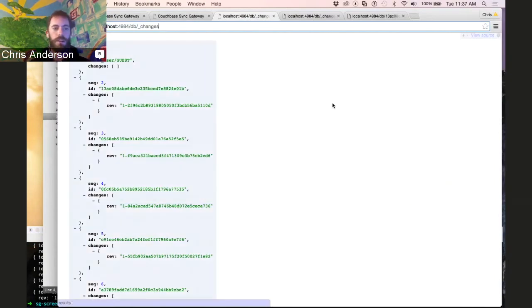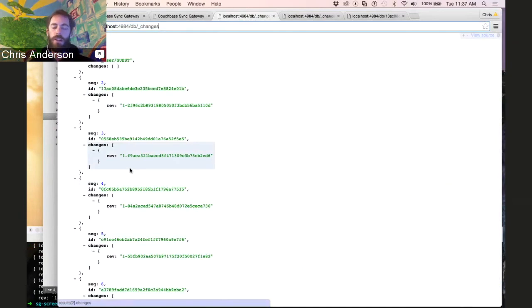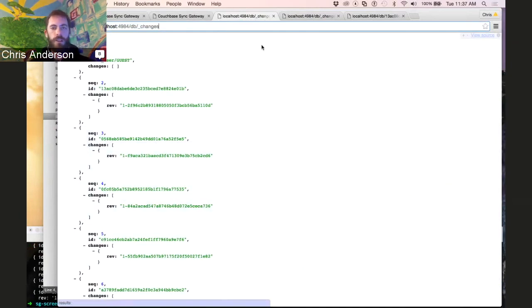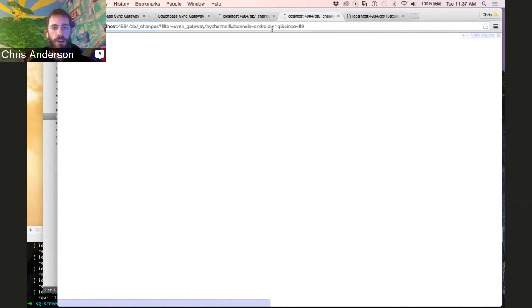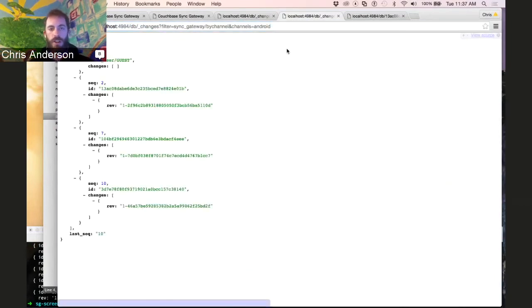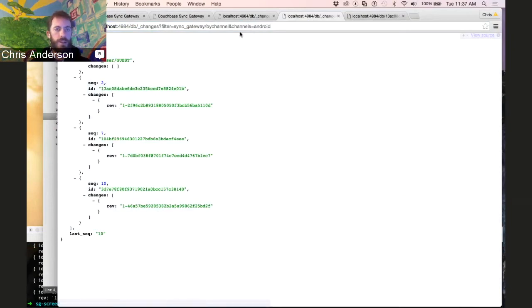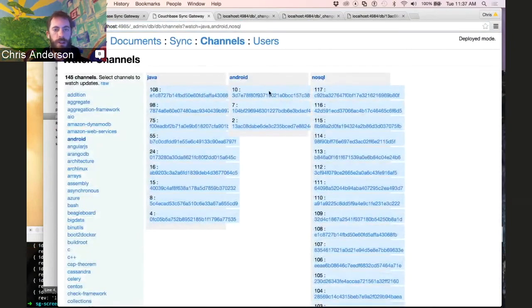So it allows for efficient reconnection, and it allows for the mobile device or the replicator to specify which channels they're interested in. And I've got a request here that shows just the documents tagged Android in this case. And we can see that it's got just a handful of documents, the same number that we're showing up here, just three documents.